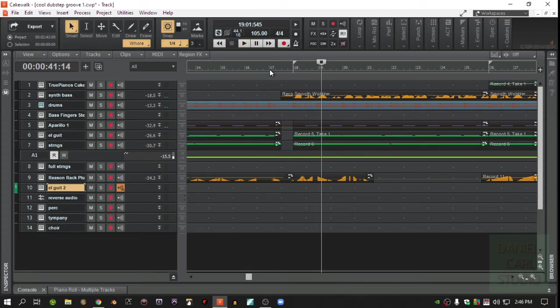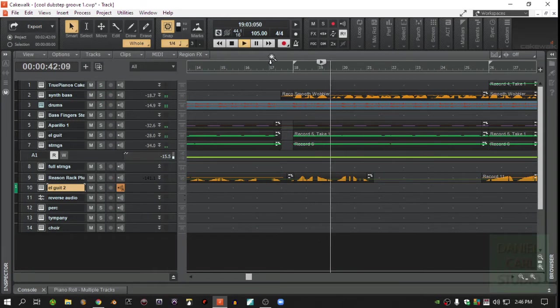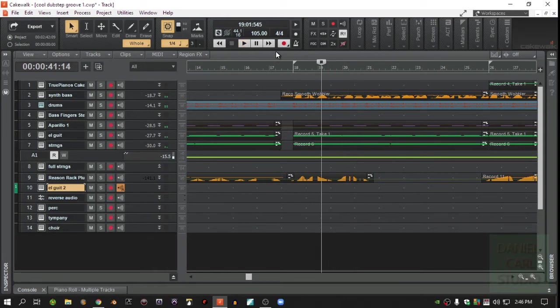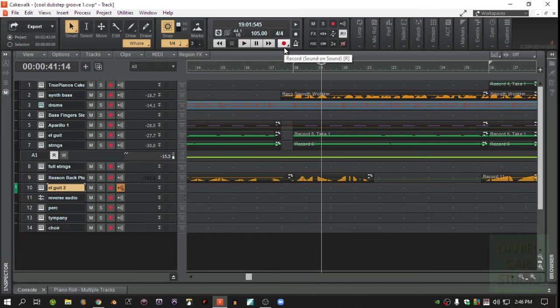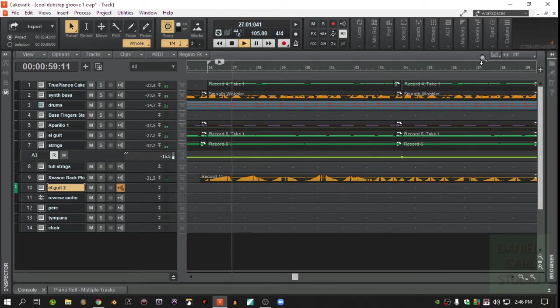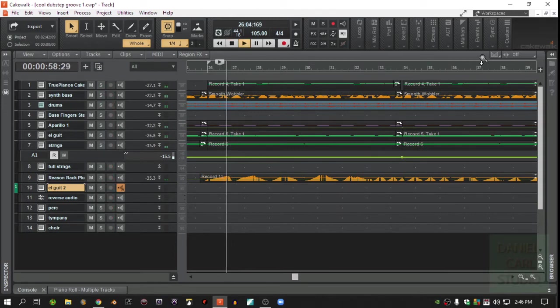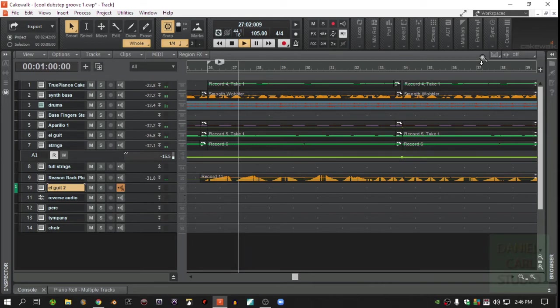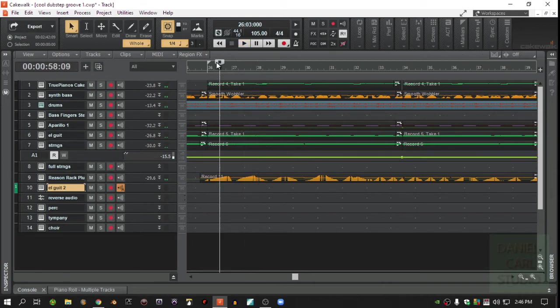But sometimes it'll be like this where I'm going, I hit stop and it backs up. That can be very irritating especially when you're trying to zero in on something. It'll go back to wherever you started, leaving the playhead staying there.